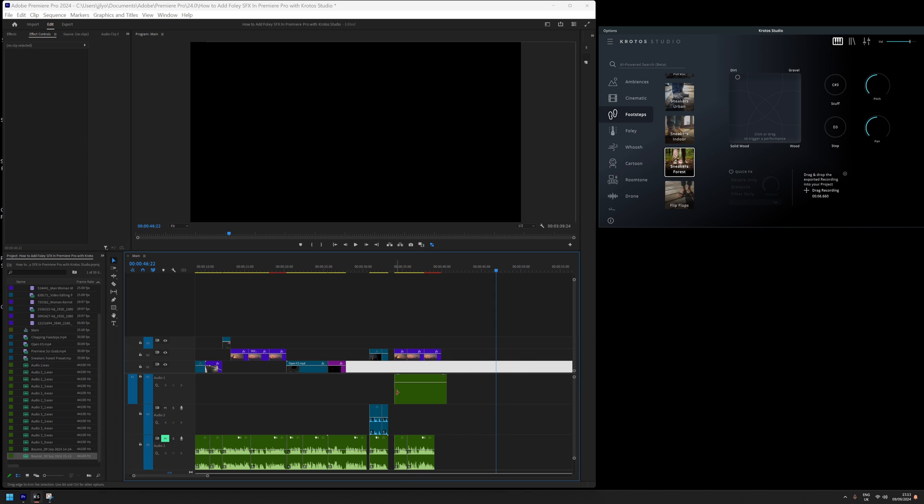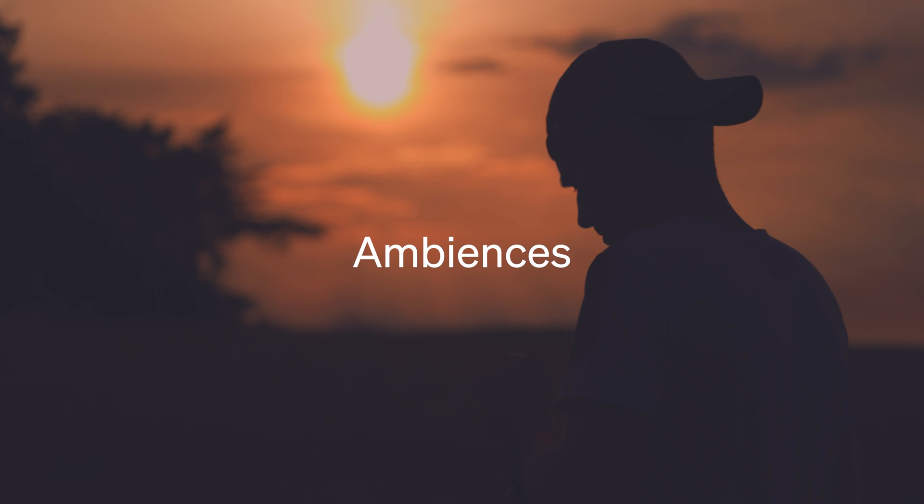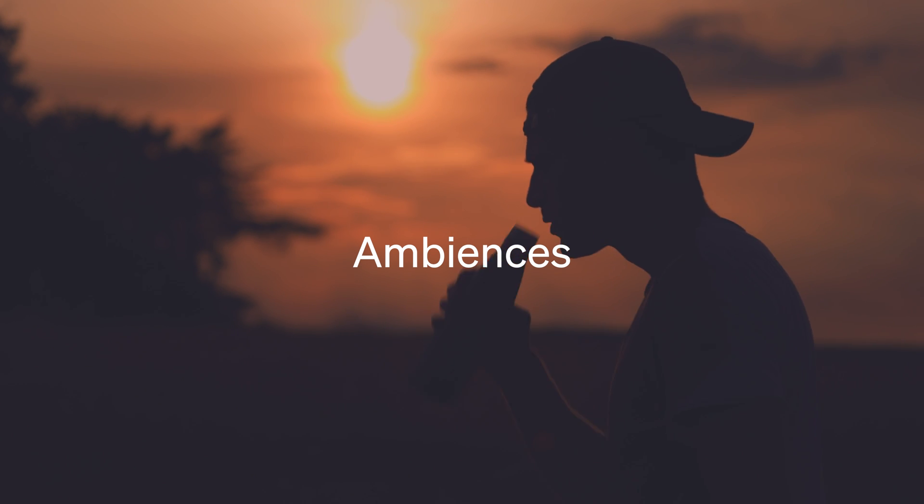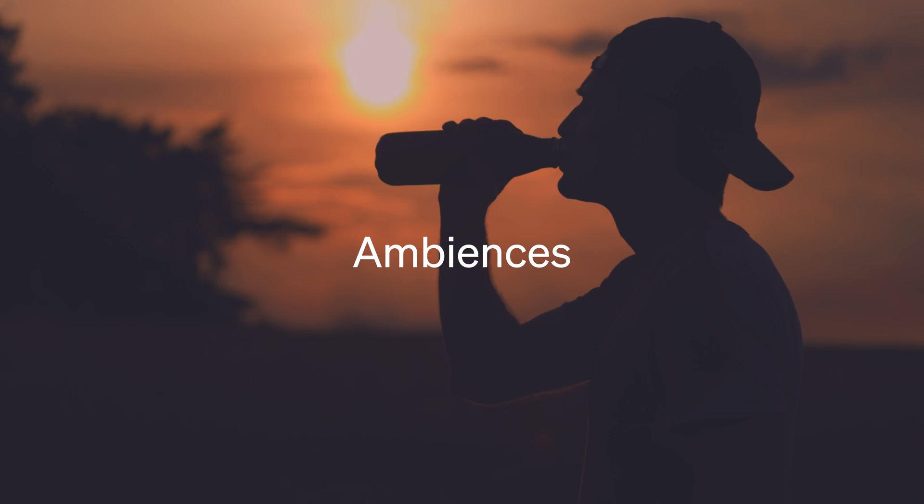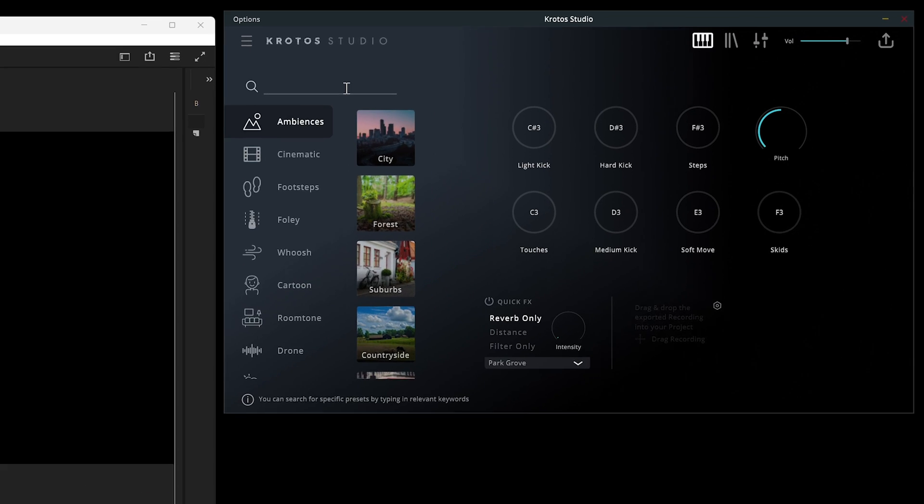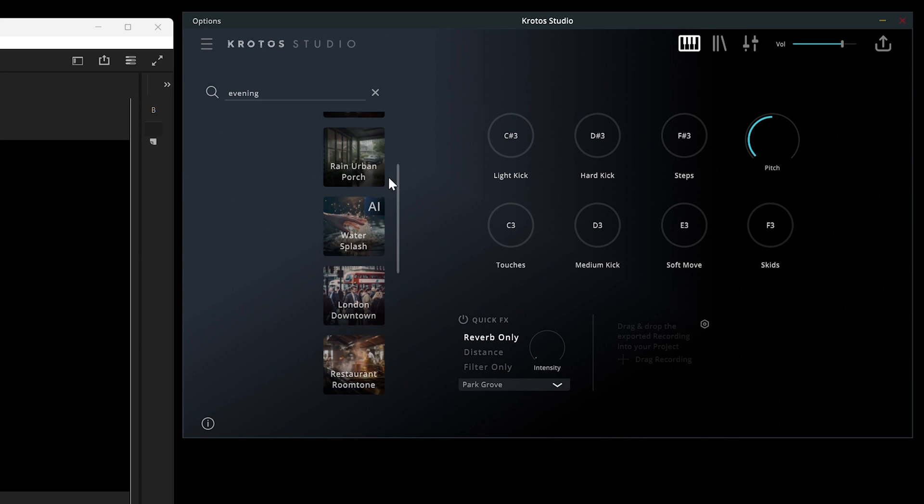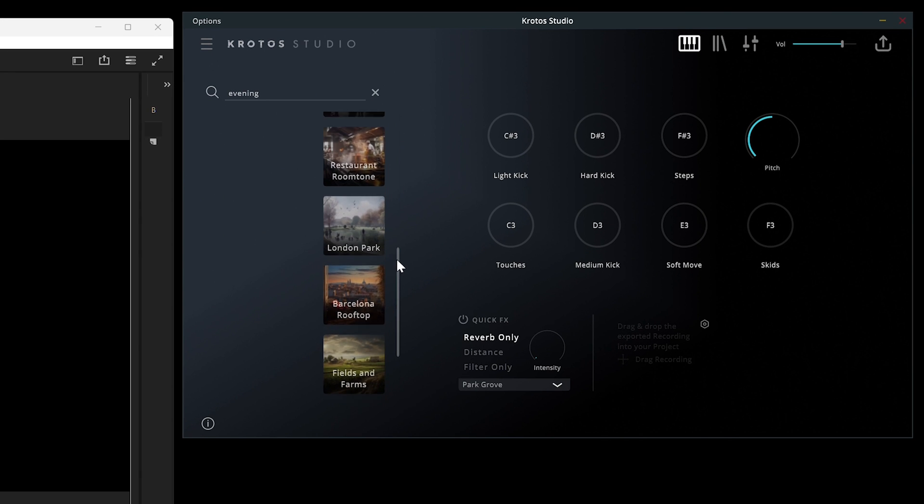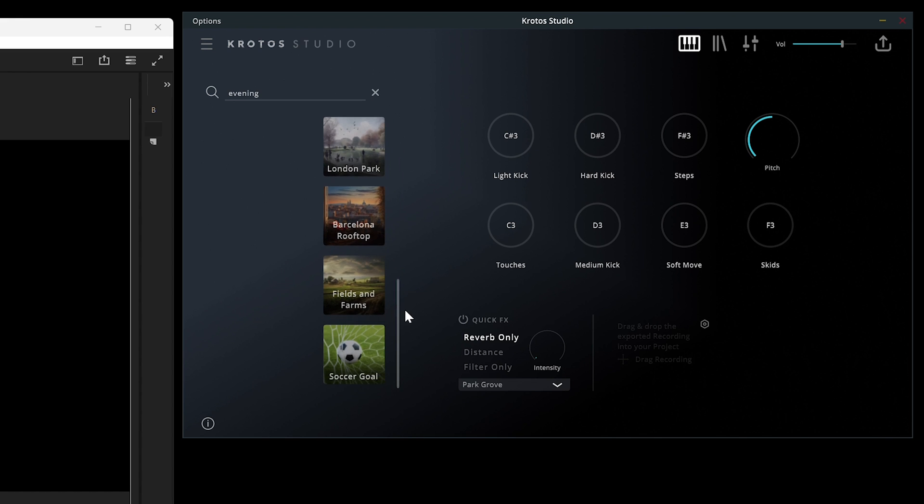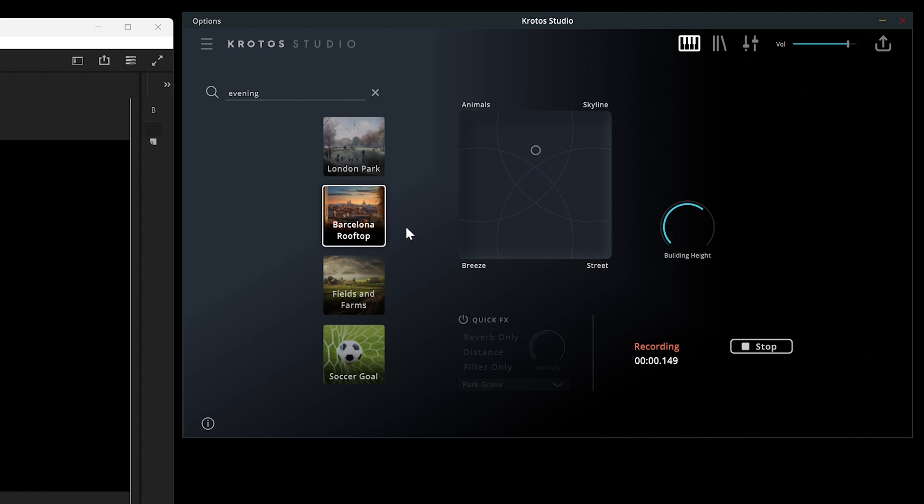To finish this sound design, we're going to add some ambiences to glue everything together. I describe the scene into the search bar in Crotos Studio and select various presets. First off, I'll use Barcelona Rooftop because it has some cricket sounds that we can isolate and add to this scene.